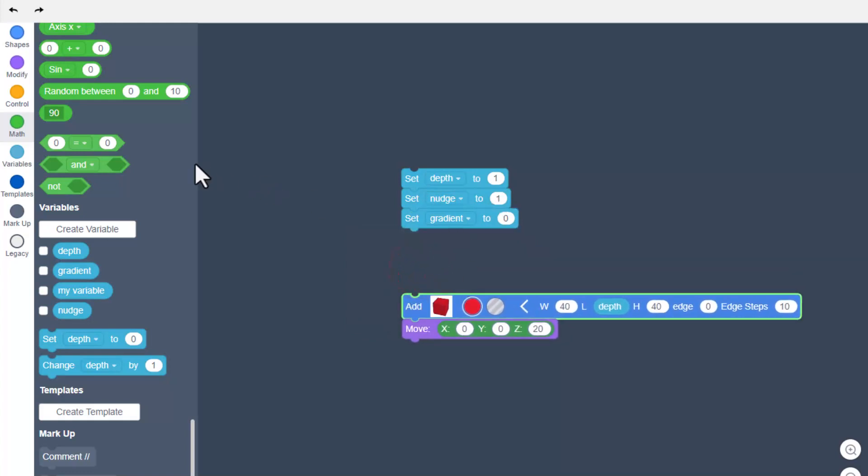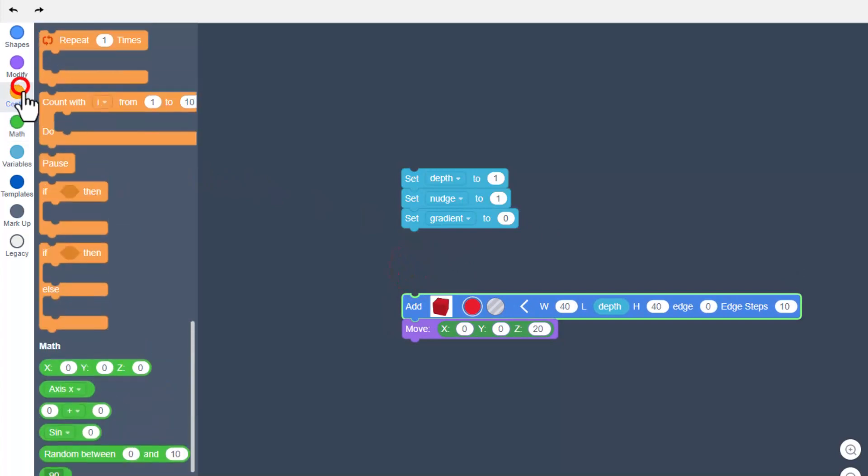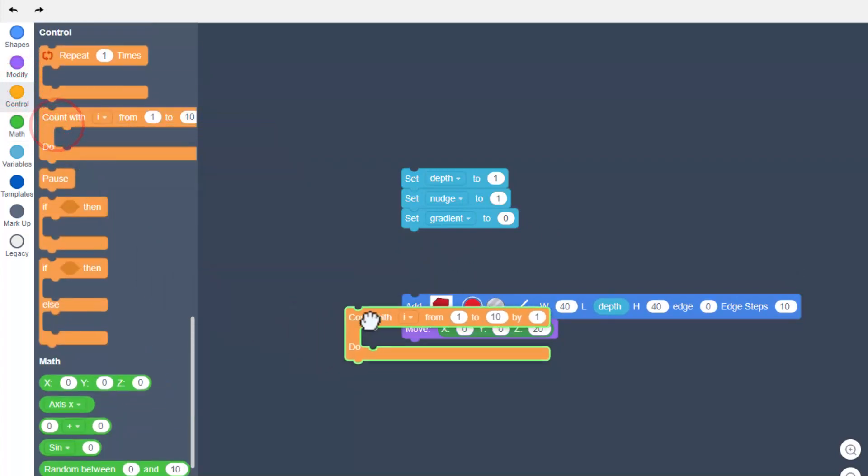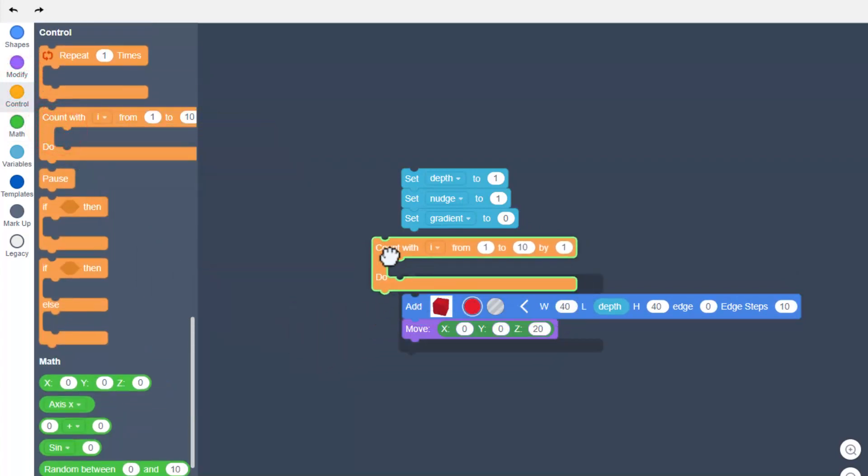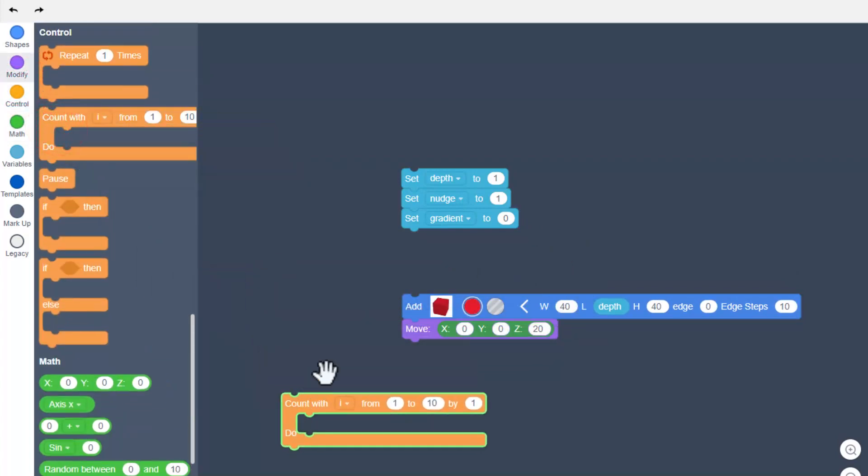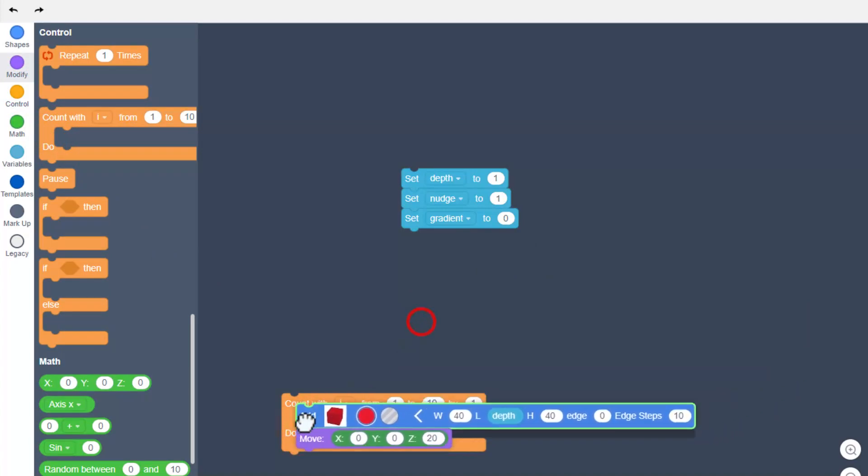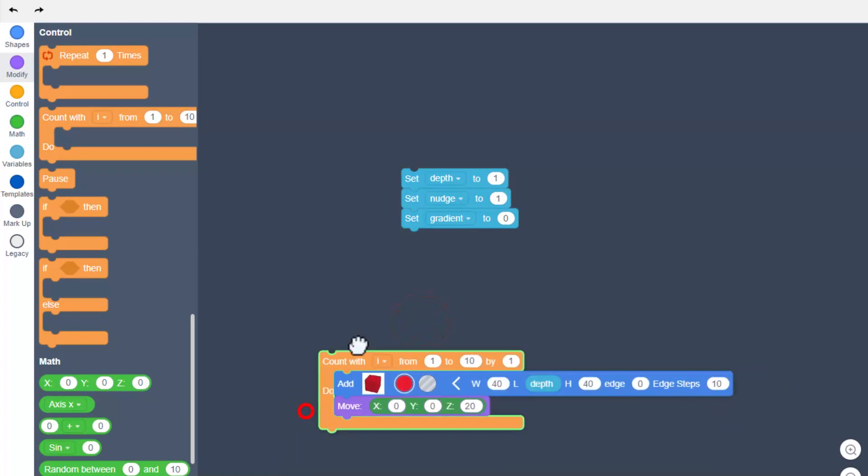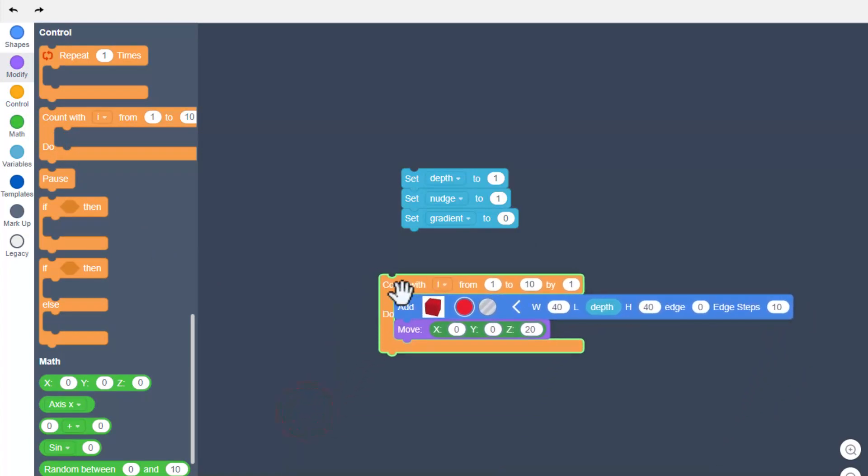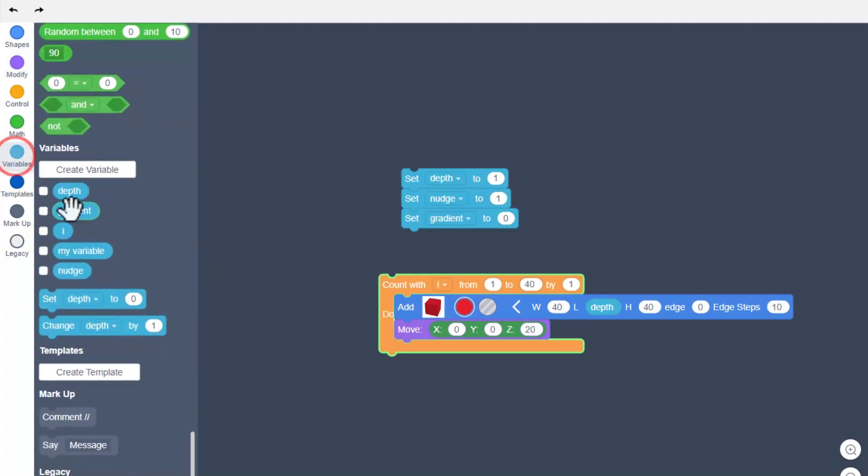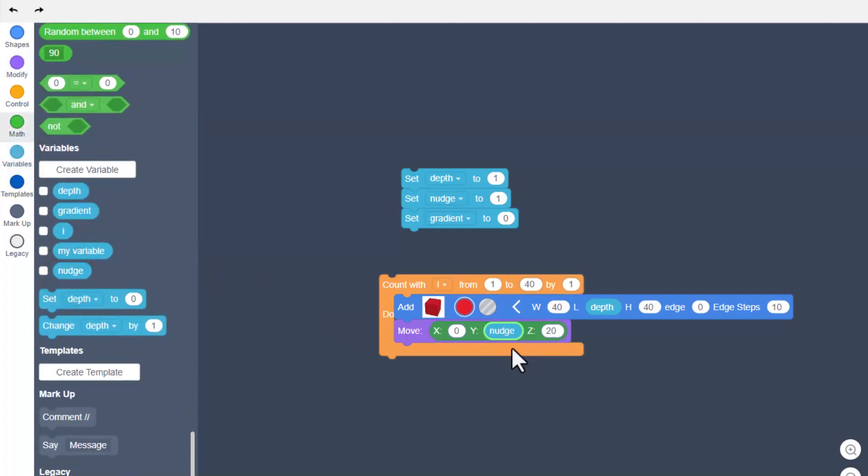Now to make this gradient we're going to use the awesome count with command. Notice we can set it down anywhere and put our parts inside. Initially it counts from 1 to 10. Because we are making a cube we want to change that to 40.